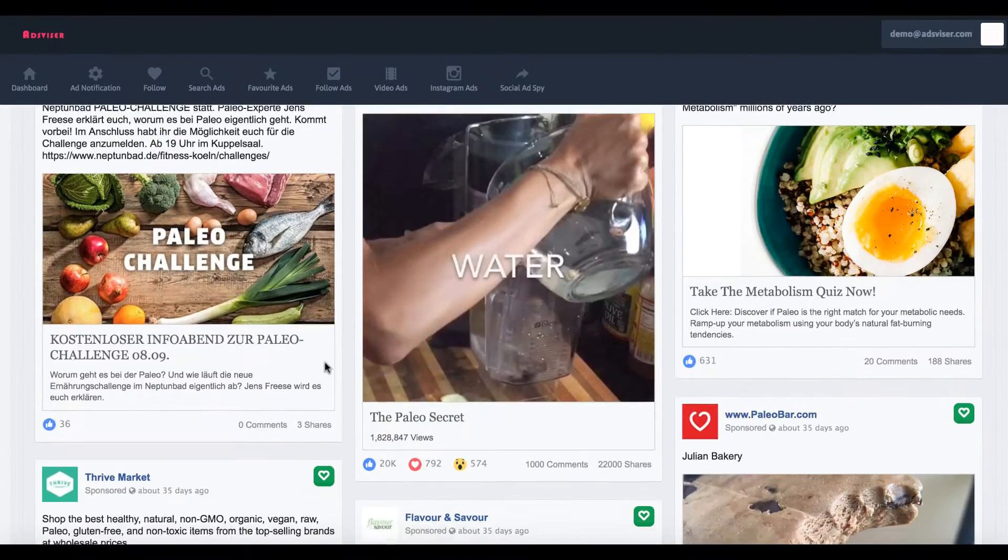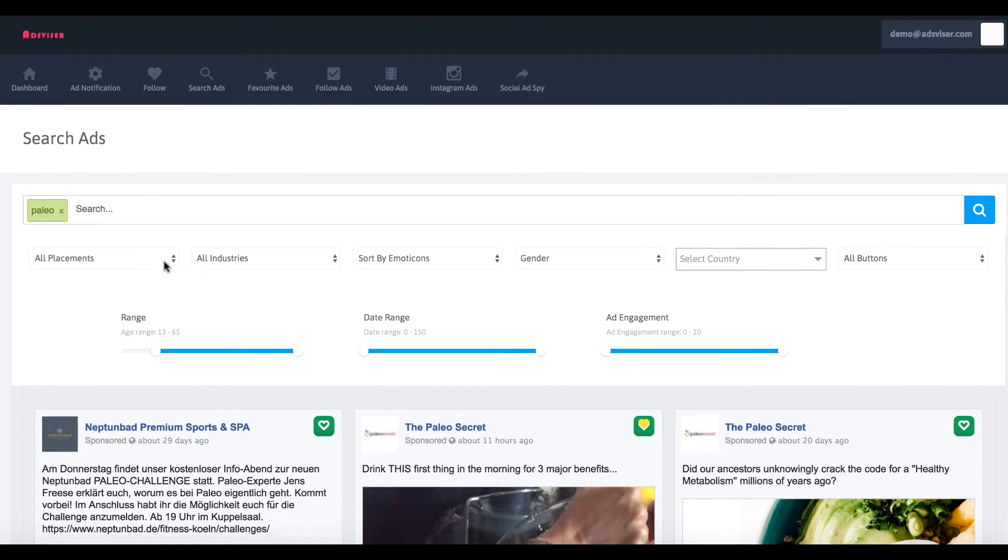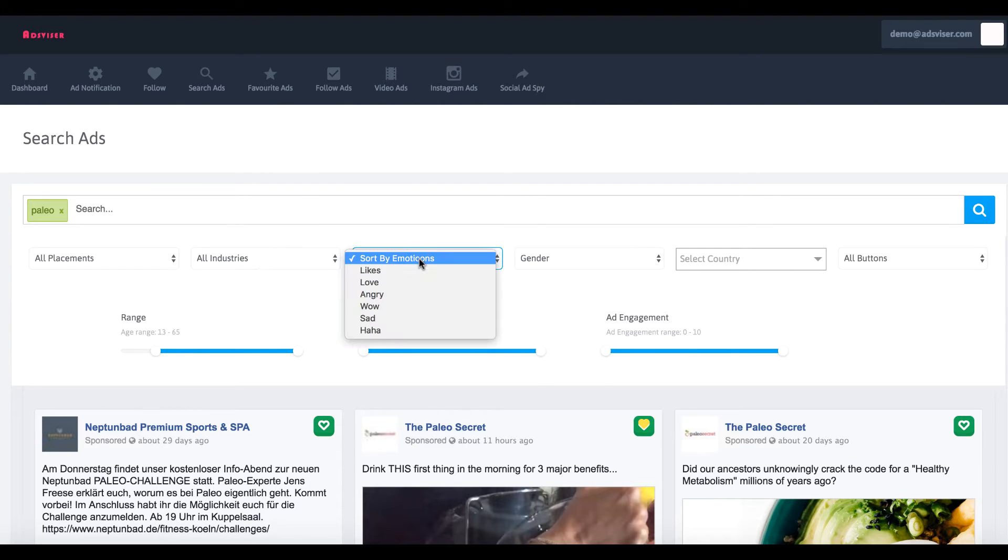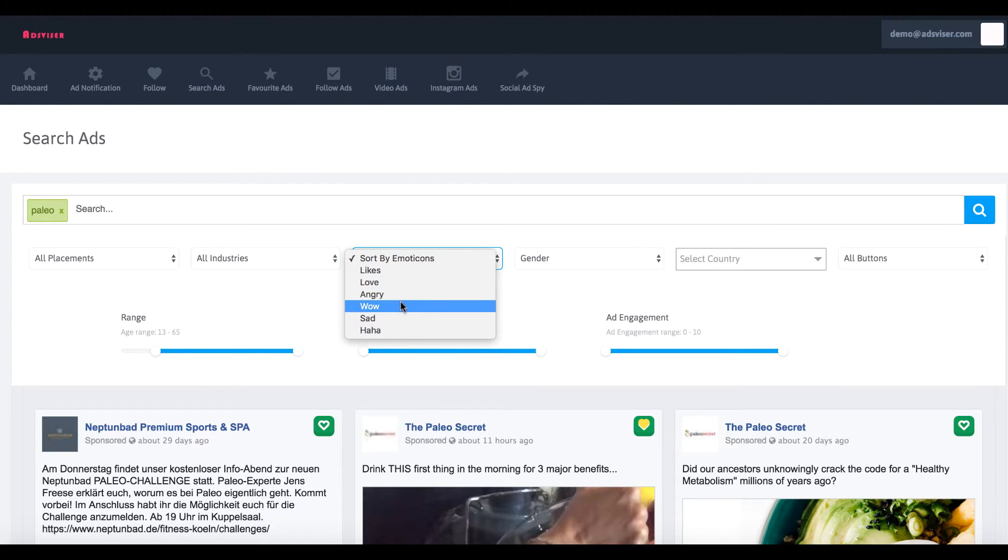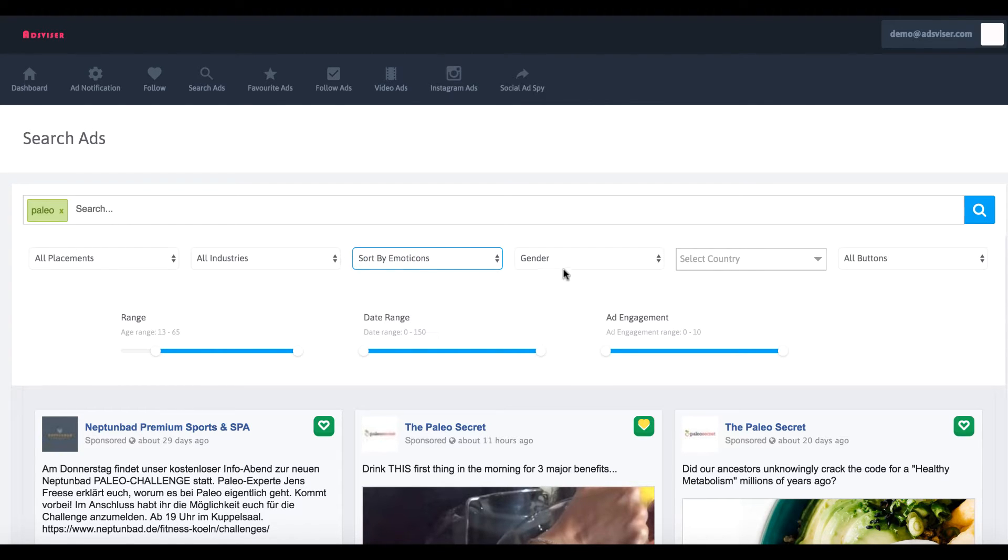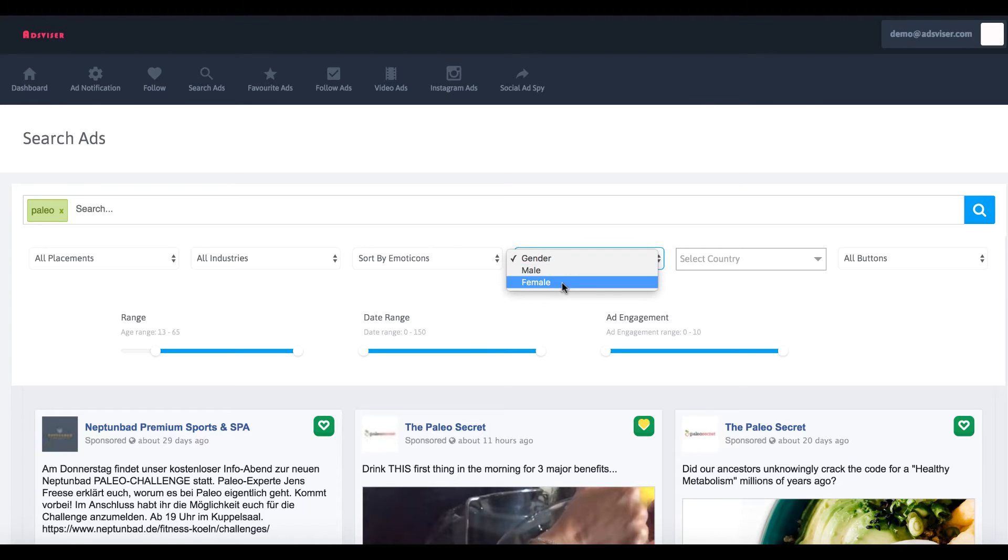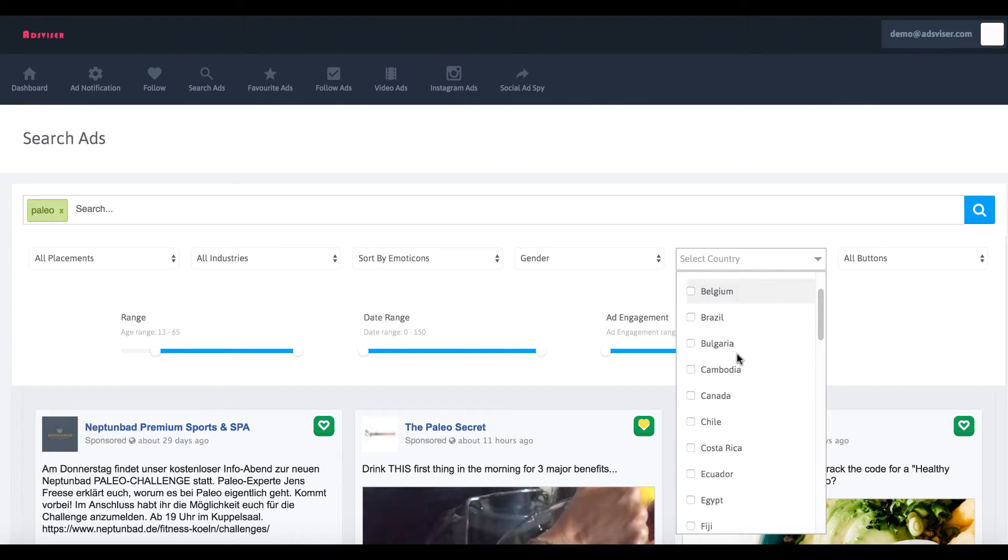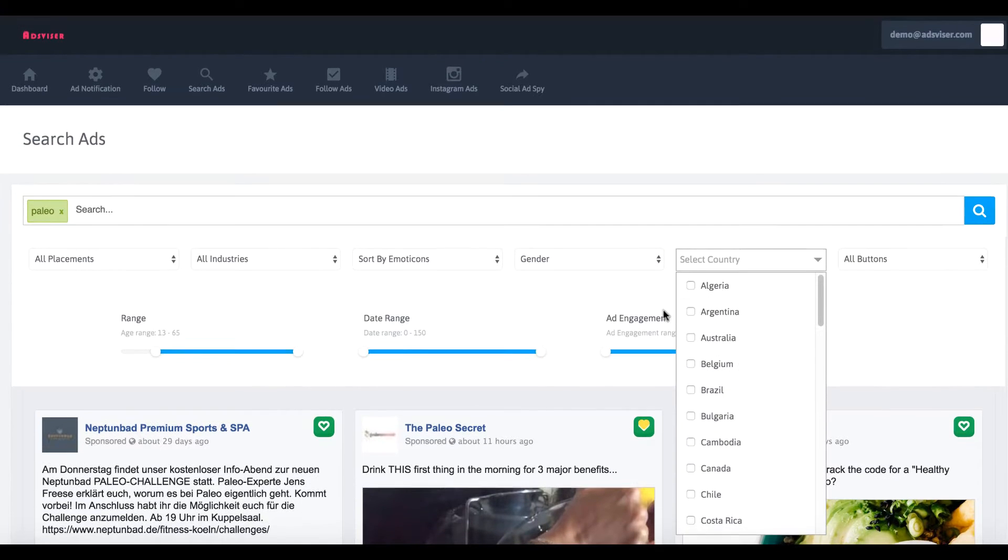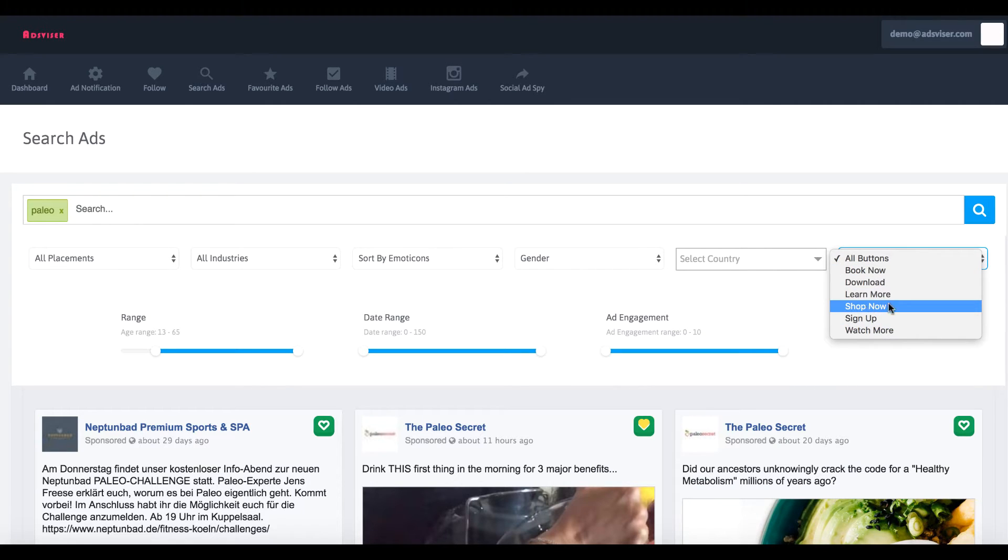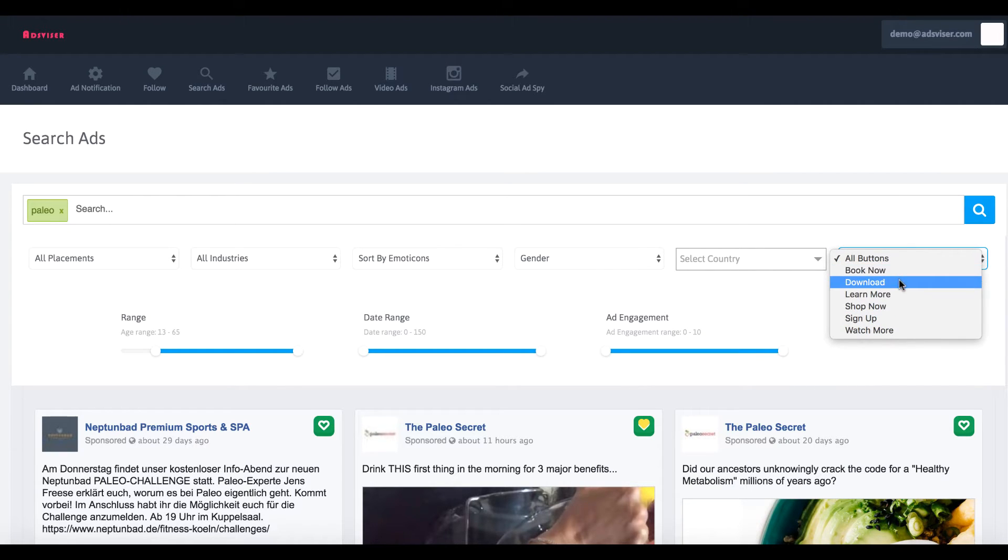What you can do is you can sort by different industries, you can sort by emoticons now to see what kind of ads are generating likes or making people angry. You can search by just male or female. You can search by just about every major country now. You can even search by buttons, like ones that are trying to get you to shop, download, or like an event.